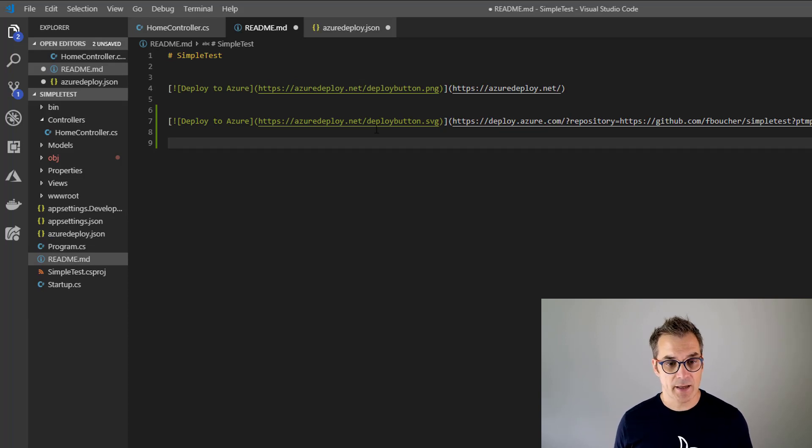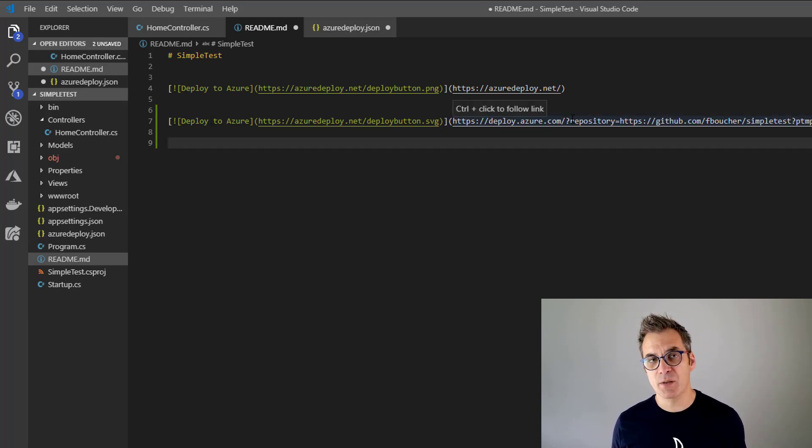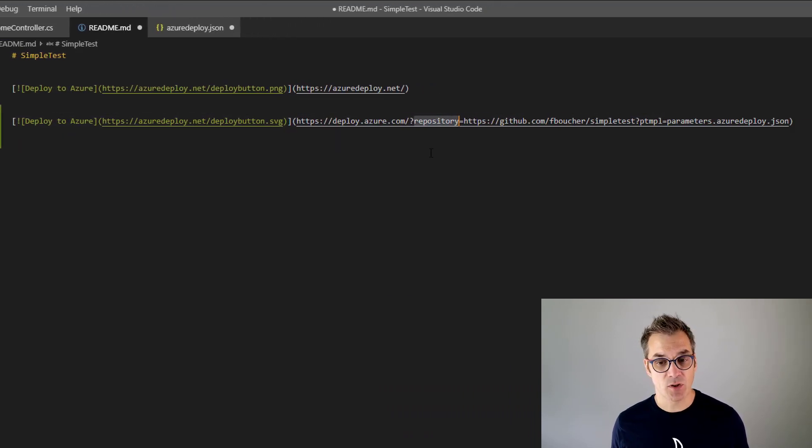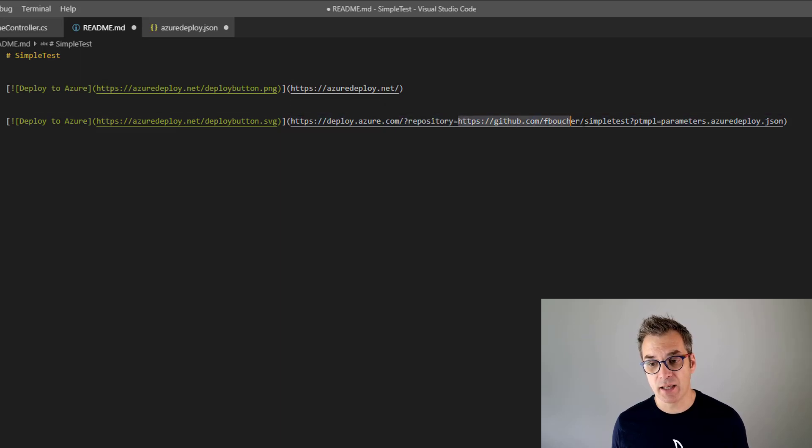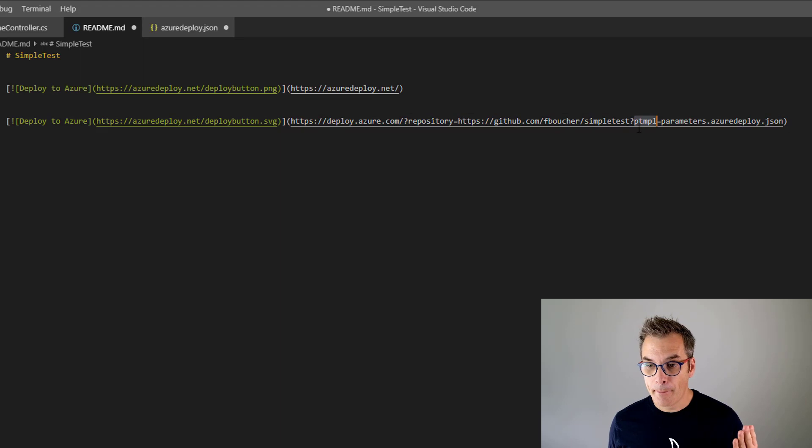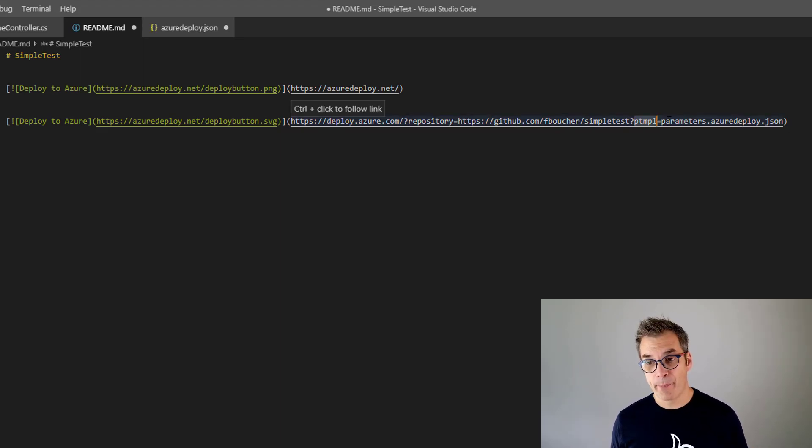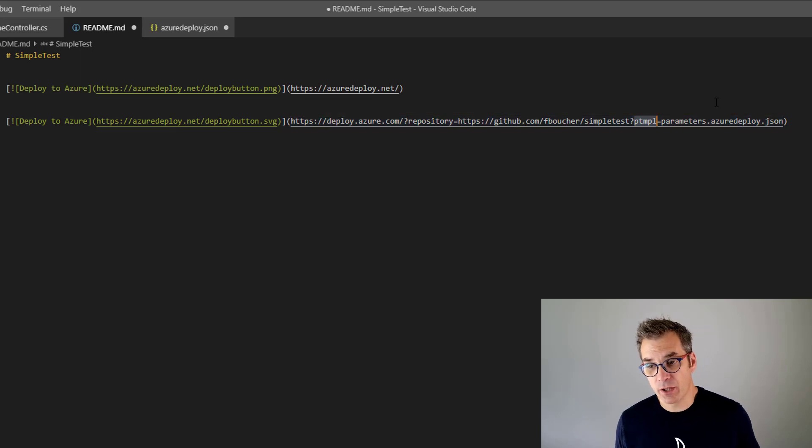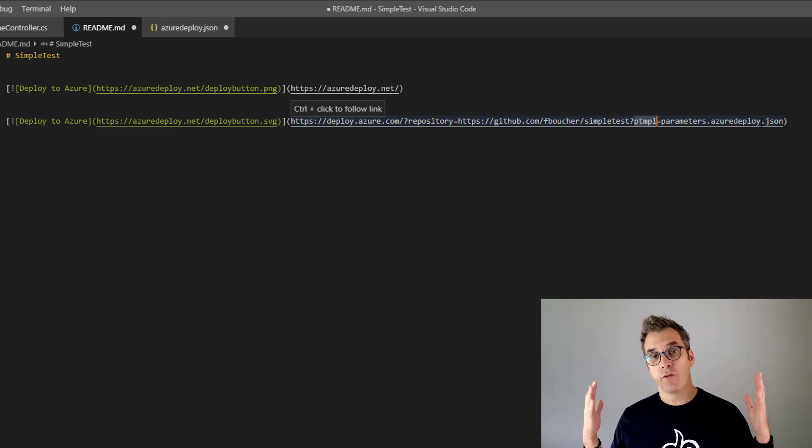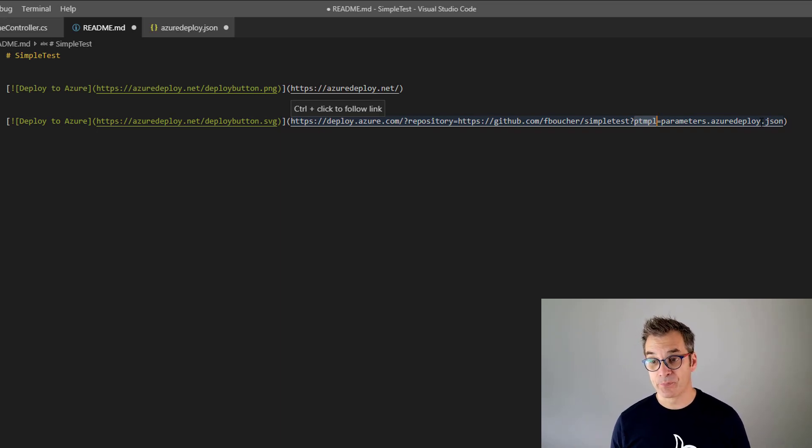Another thing that you could do is specify some parameters. So let's say here, I'm using the same button than before, but that will add a little bit more values in my query string. So for example, I will specify my repository. So you put the link of your repository and with the parameter template, you could use a relative path to my file. So here it's at my root, so parameter.azuredeploy.json.